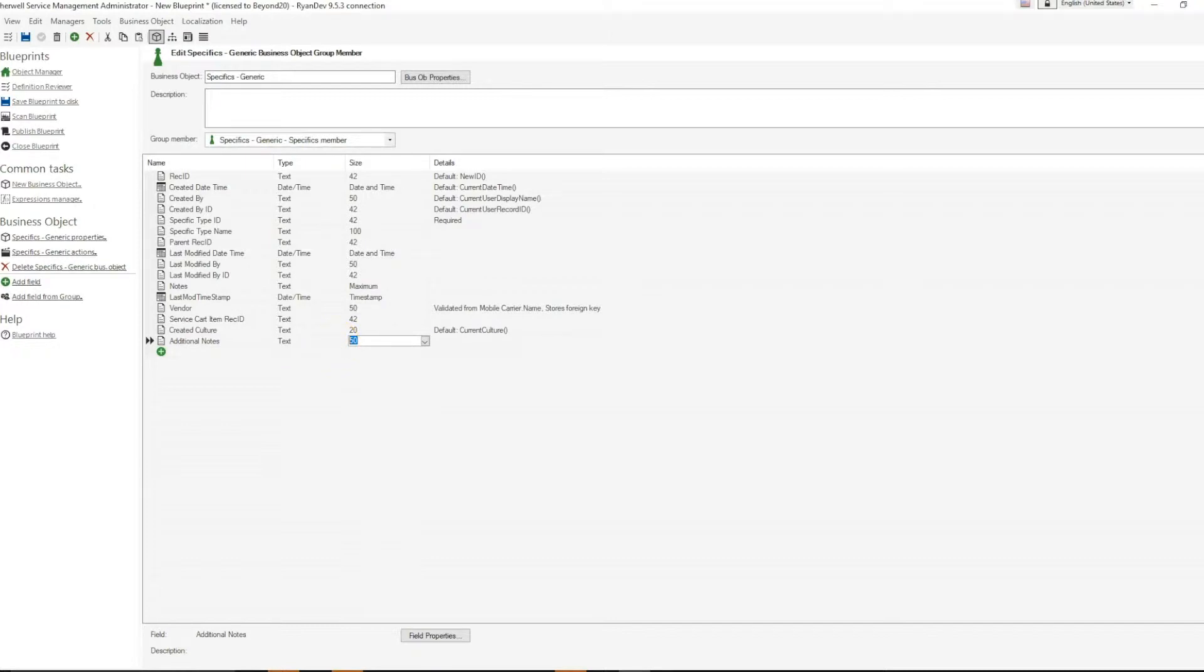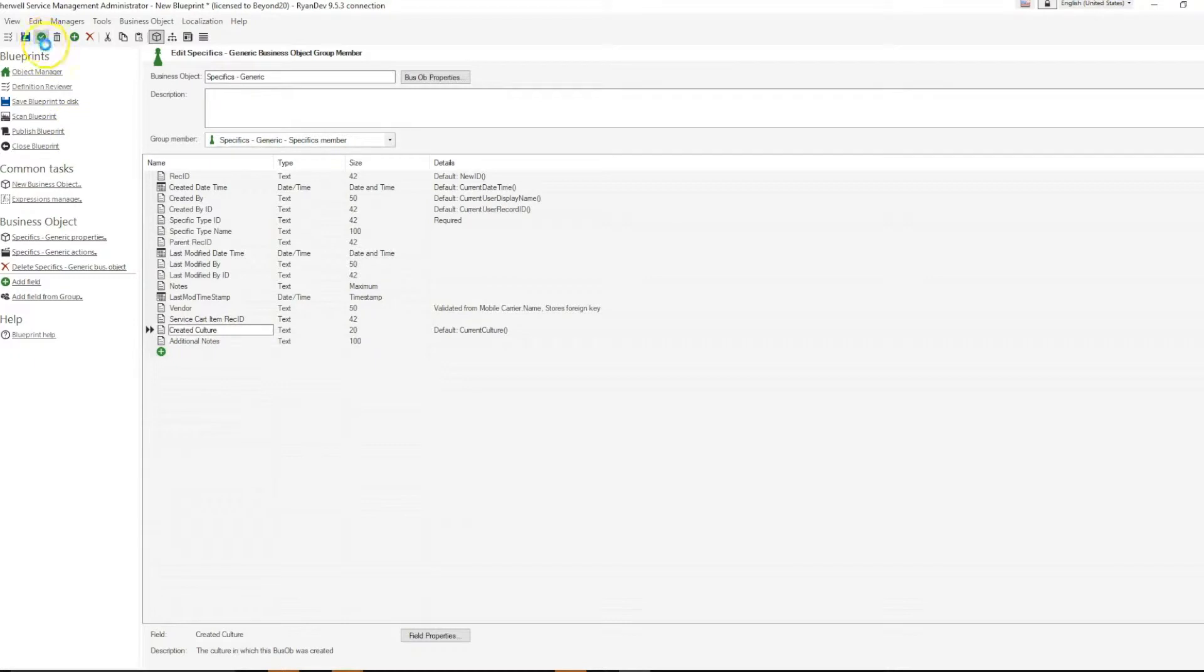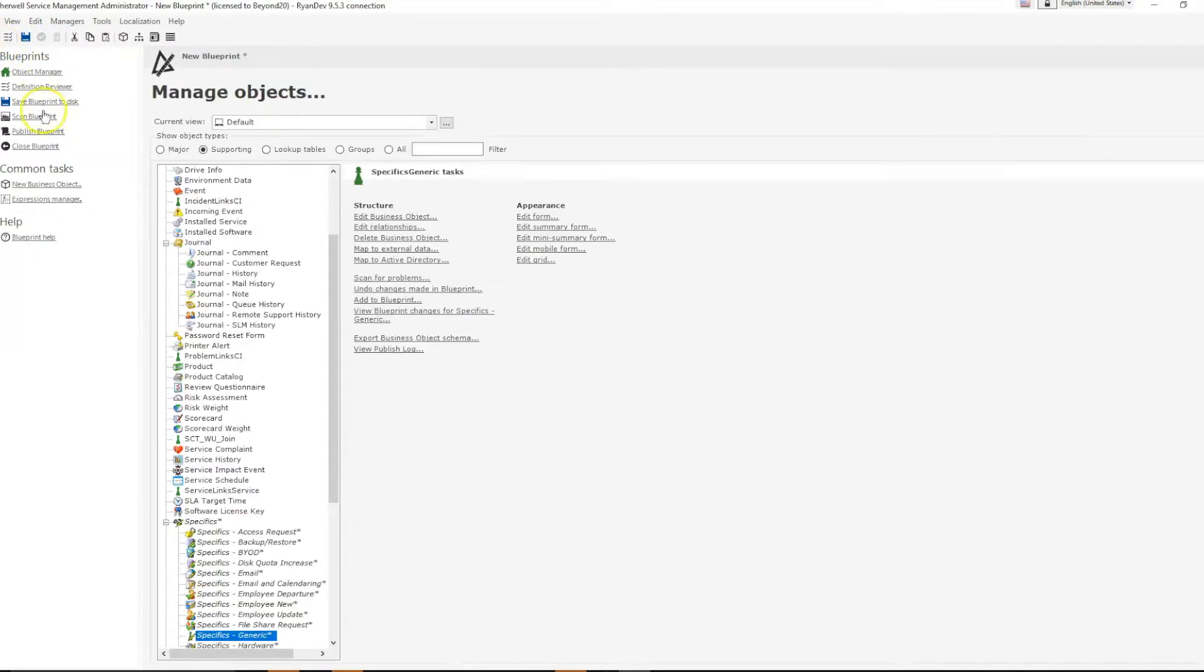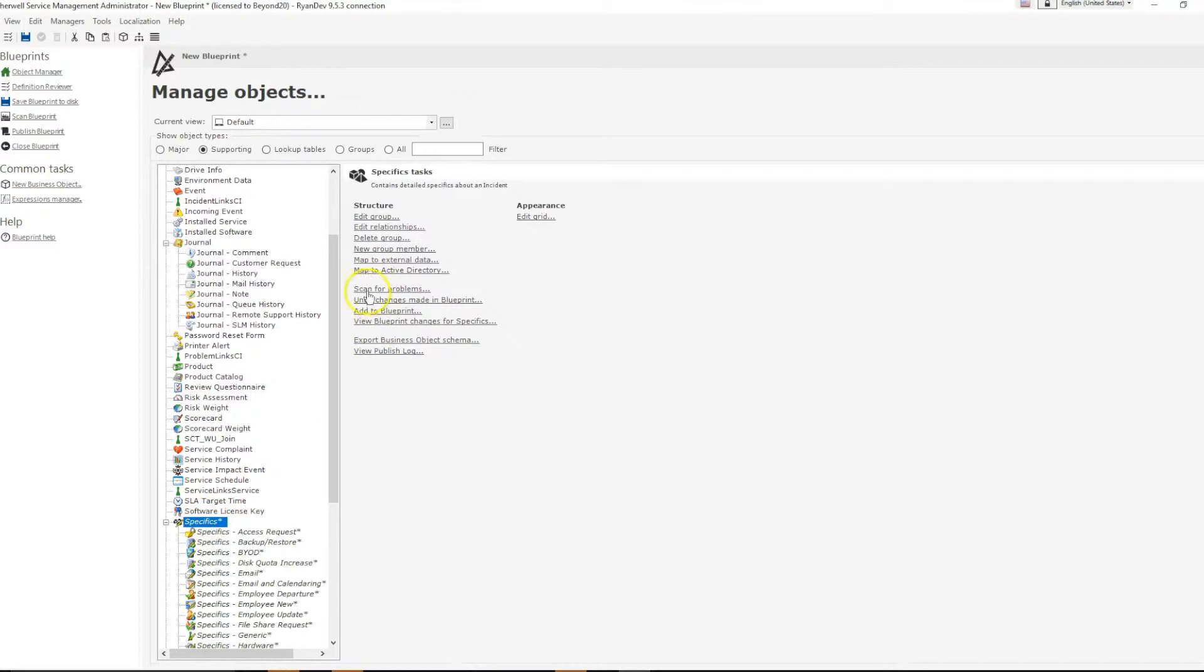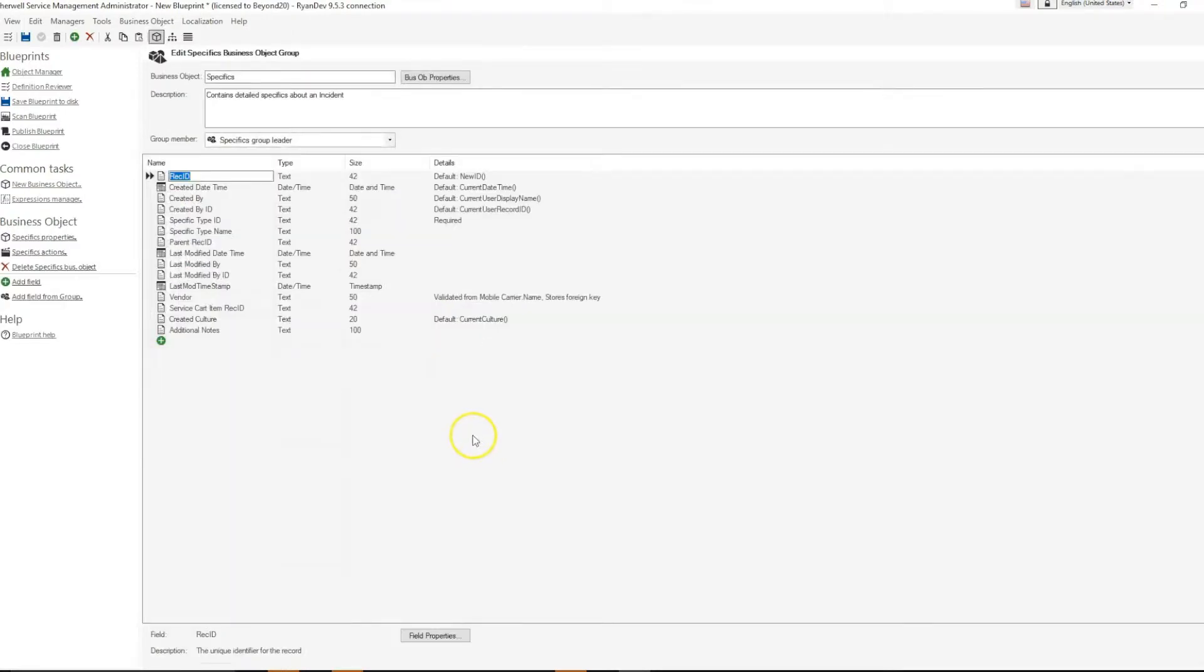If I change the size to 100 and update, going to the group header, I can see that the field attributes have changed to be text size 100.